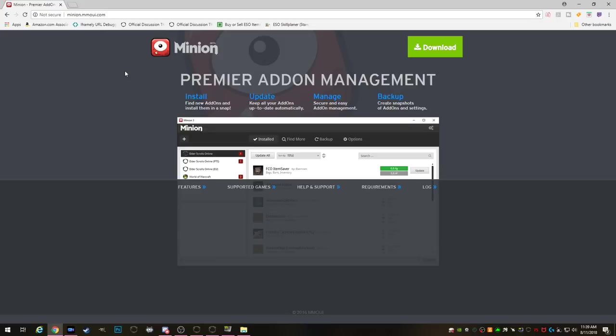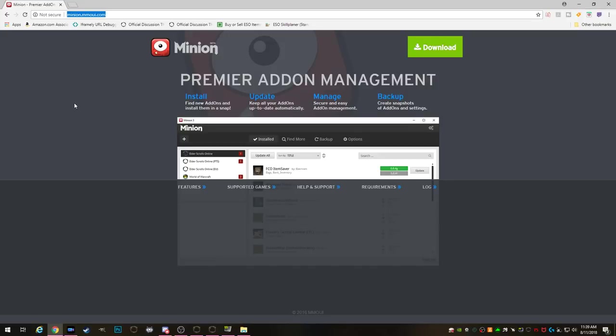Minion is a third-party software that allows you to browse, install, and update any add-ons for ESO without having to navigate all those files and find those add-ons all over again. It always shows you which add-ons you have installed and which have updates available, and with one click you can update your add-on without having to do all that extra work.